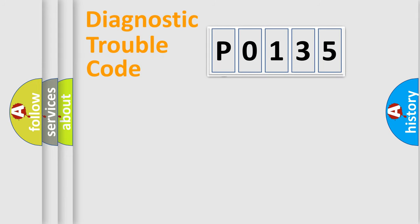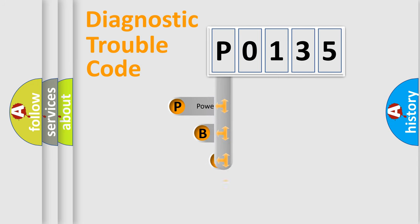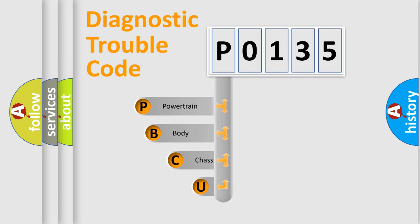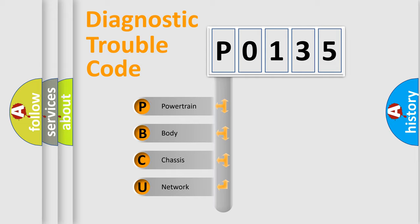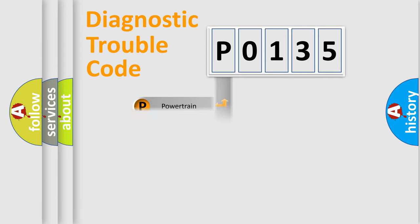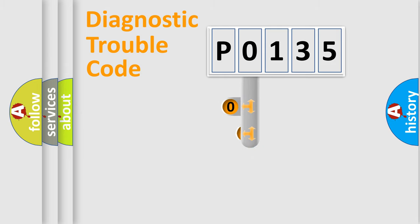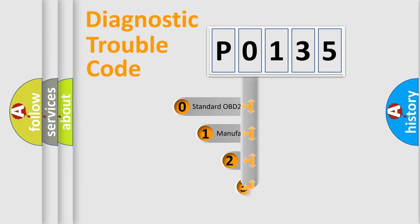First, let's look at the history of diagnostic fault code composition according to the OBD2 protocol. We divide the electric system of automobile into four basic units: powertrain, body, chassis, and network. This distribution is defined in the first character code.